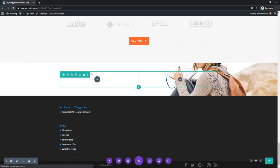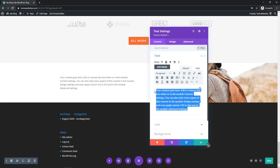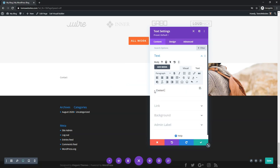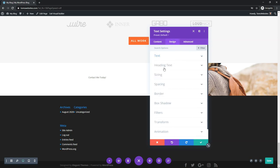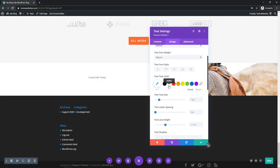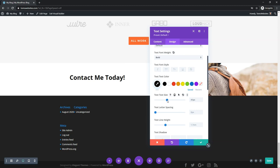Let's go down to Text all the way at the bottom, and I'm just going to make this say something like "Contact Me Today" — something simple like that for this example. Then I'll go over to Design. Let's center it first, then go to Design and then Text. I'll make the text fully black in the text color, change the text weight to bold, and make the size bigger — about 35, something like that looks good. Then I'll click Save Changes.